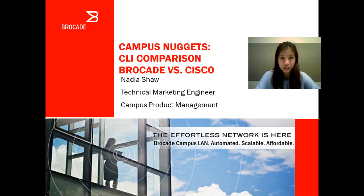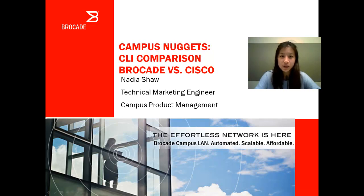Hi, I am Nadia Shaw, TME from the Brocade Campus LAN Team. Today I'll show you a quick and easy demo that I recently did at ABC for an entrenched Cisco customer. They were hesitant about moving towards Brocade because they didn't want to learn CLI commands. As a previous employee at Cisco, I was able to demonstrate areas where the commands were similar, as well as areas where Brocade does things better.